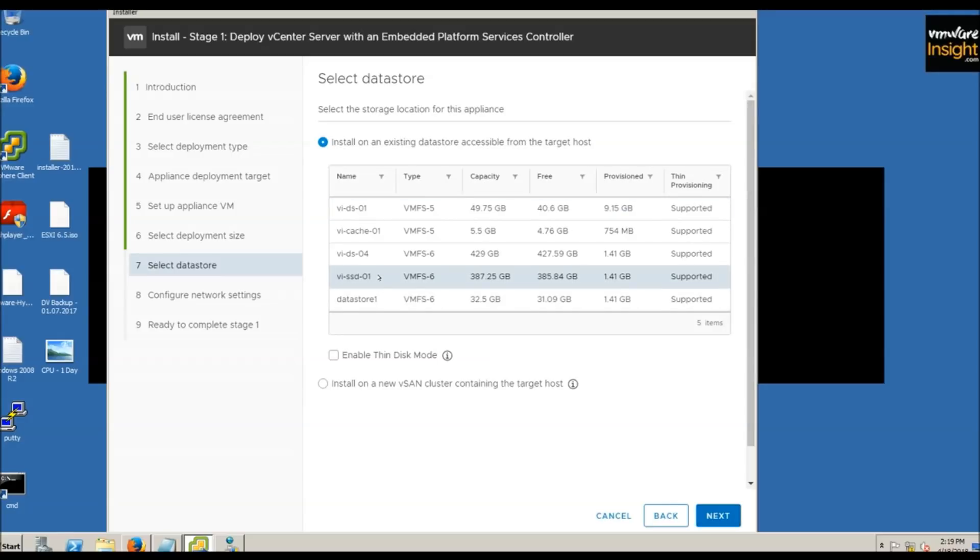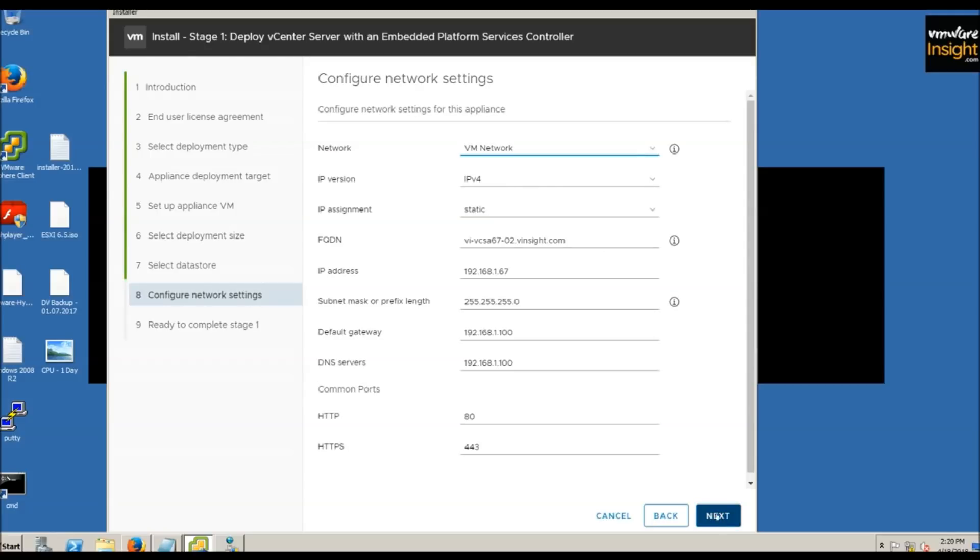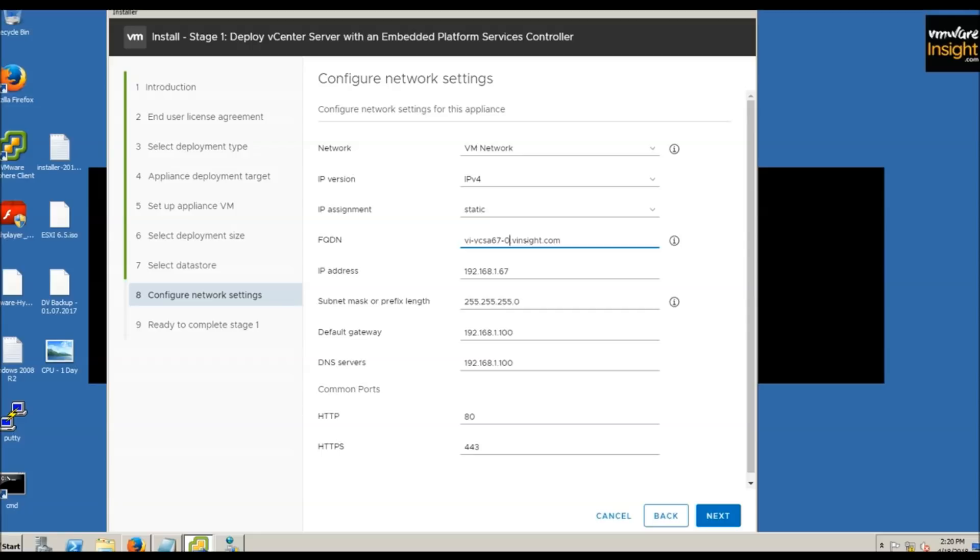Choose the data store you want to use. You can also install on a new vSAN cluster, but we're using shared data stores. Click next.